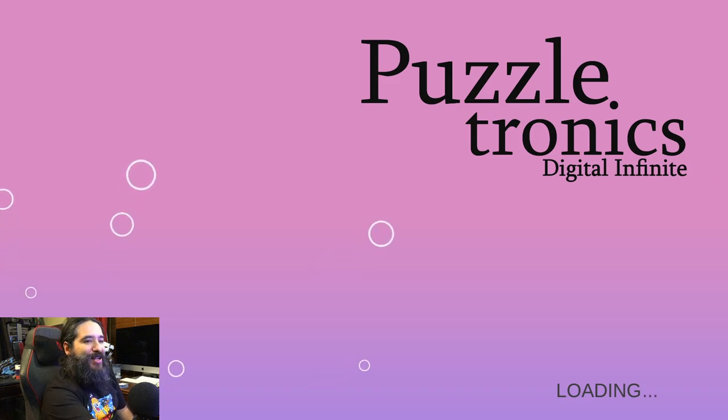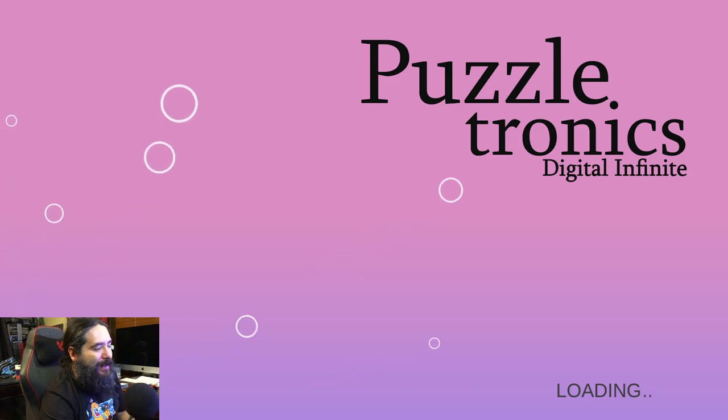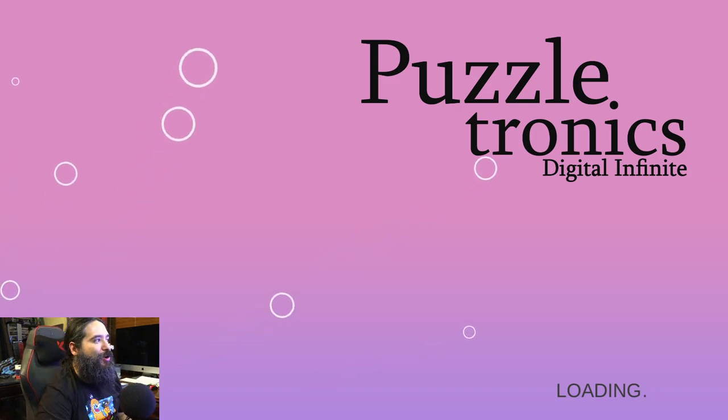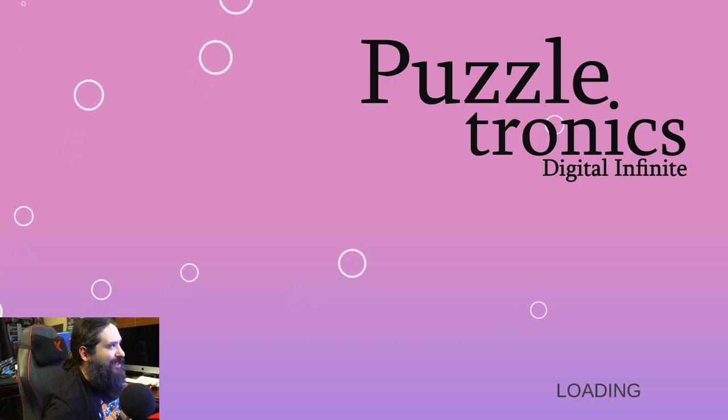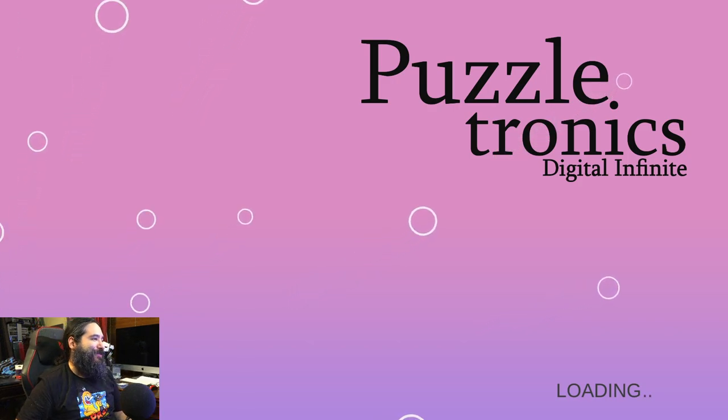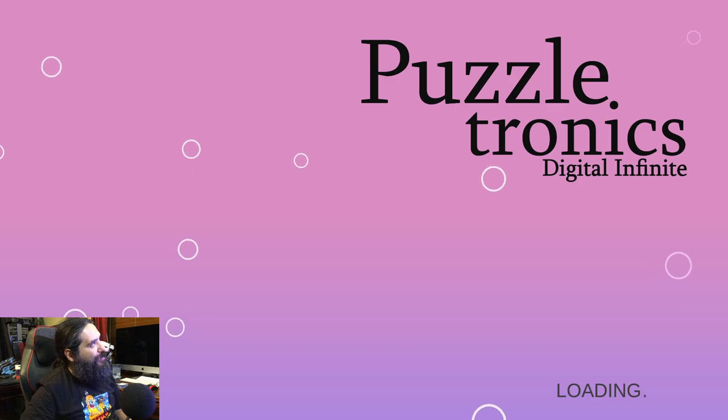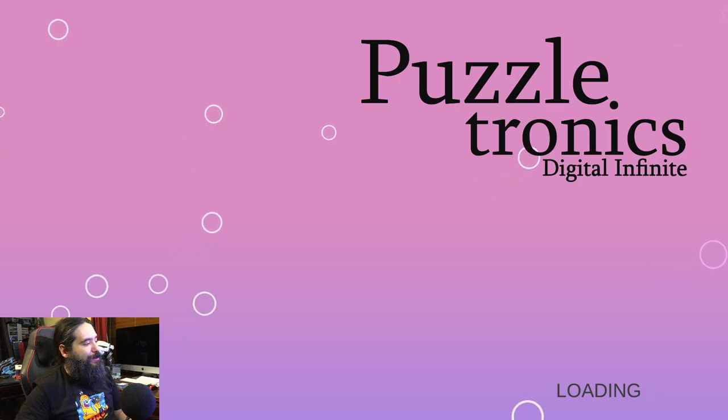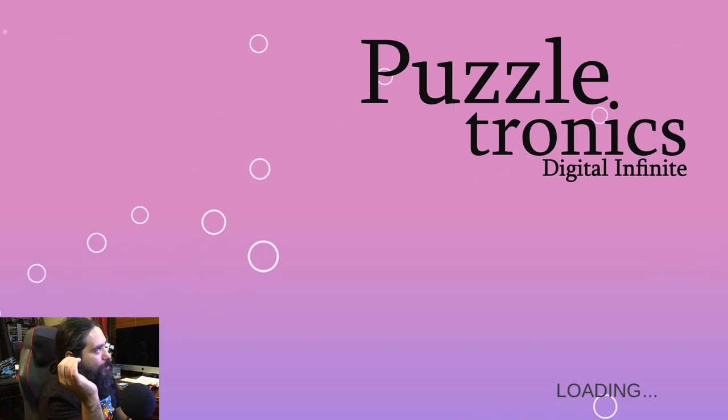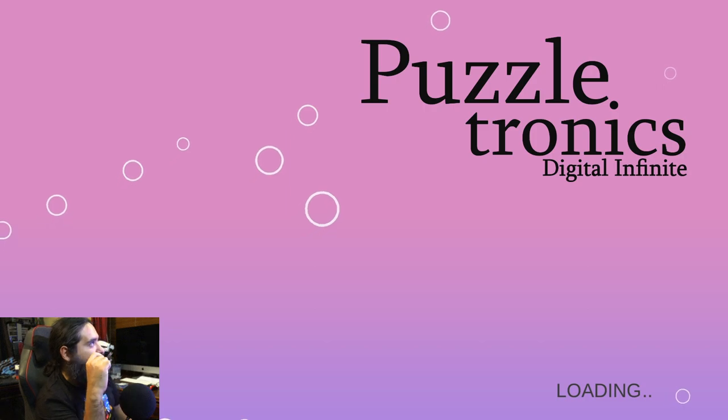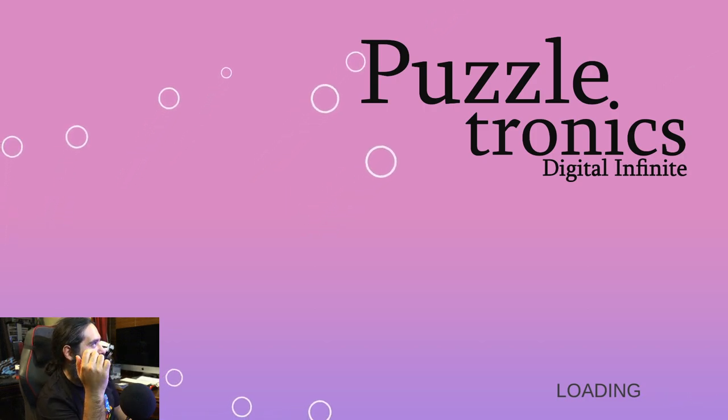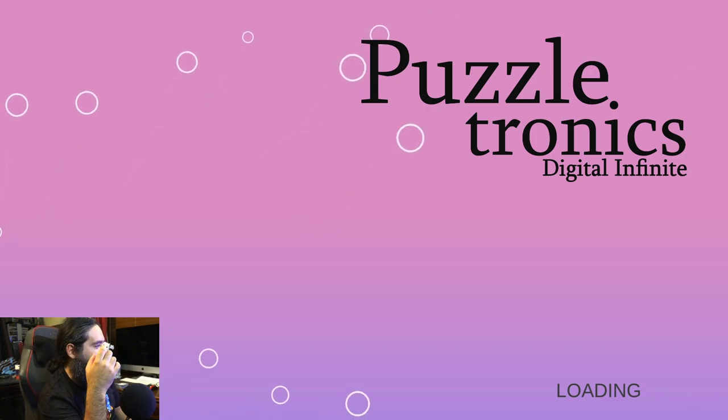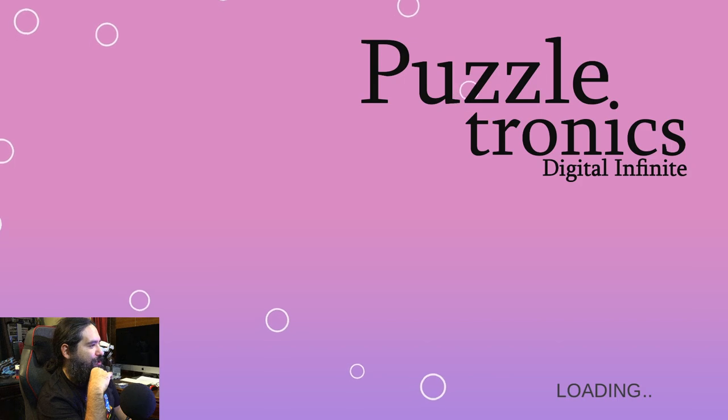Hey guys, it's 8-Bit Eric here in Mommy's Basement. We're going to be checking out Puzzletronics Digital Infinity. Or is it Infinite? I don't know. Either way, we're going to check out this game.